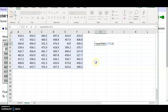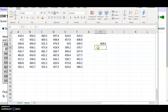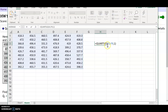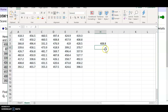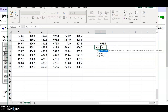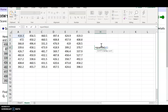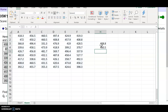Type a comma and then 1 for the first quartile — so the formula is =QUARTILE(A1:F9,1) — and press Enter to get the result, 408.8. For the third quartile, use =QUARTILE(A1:F9,3). So there are the first and third quartiles.